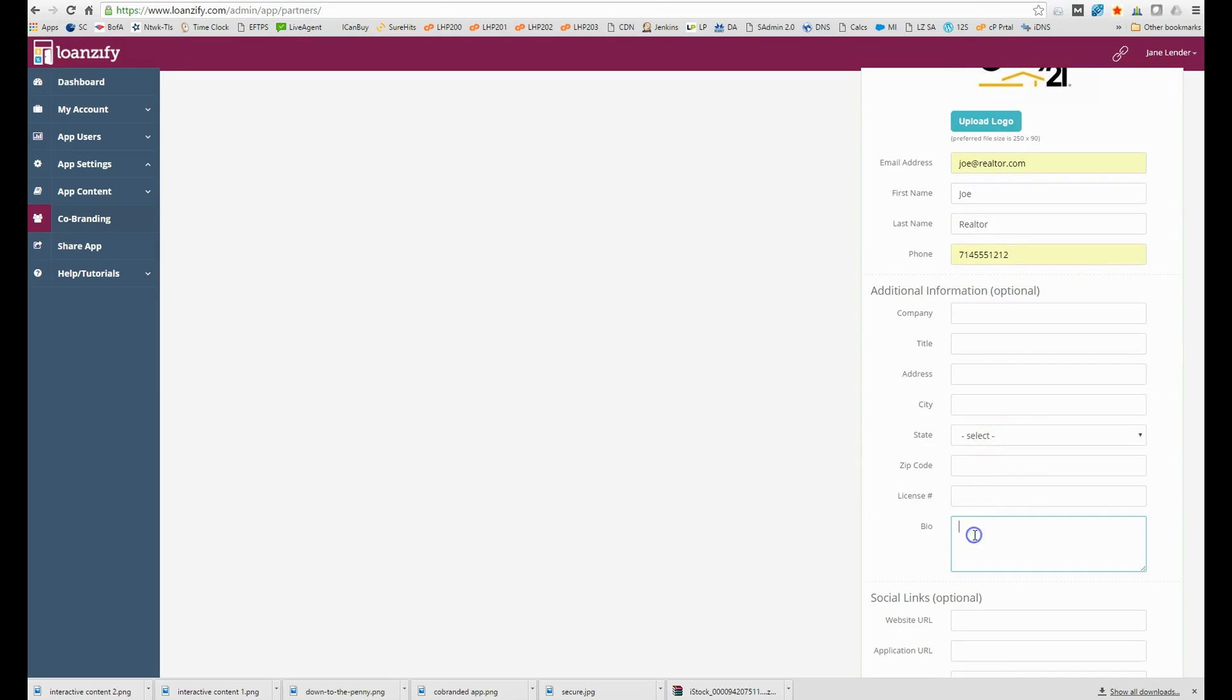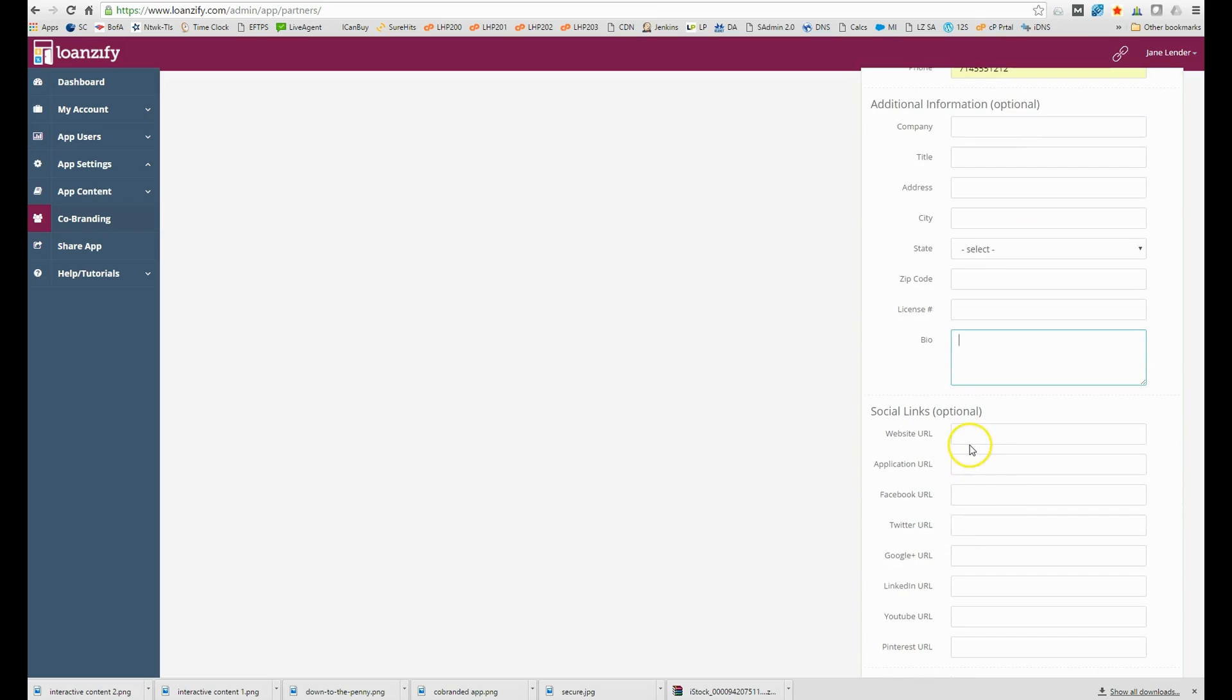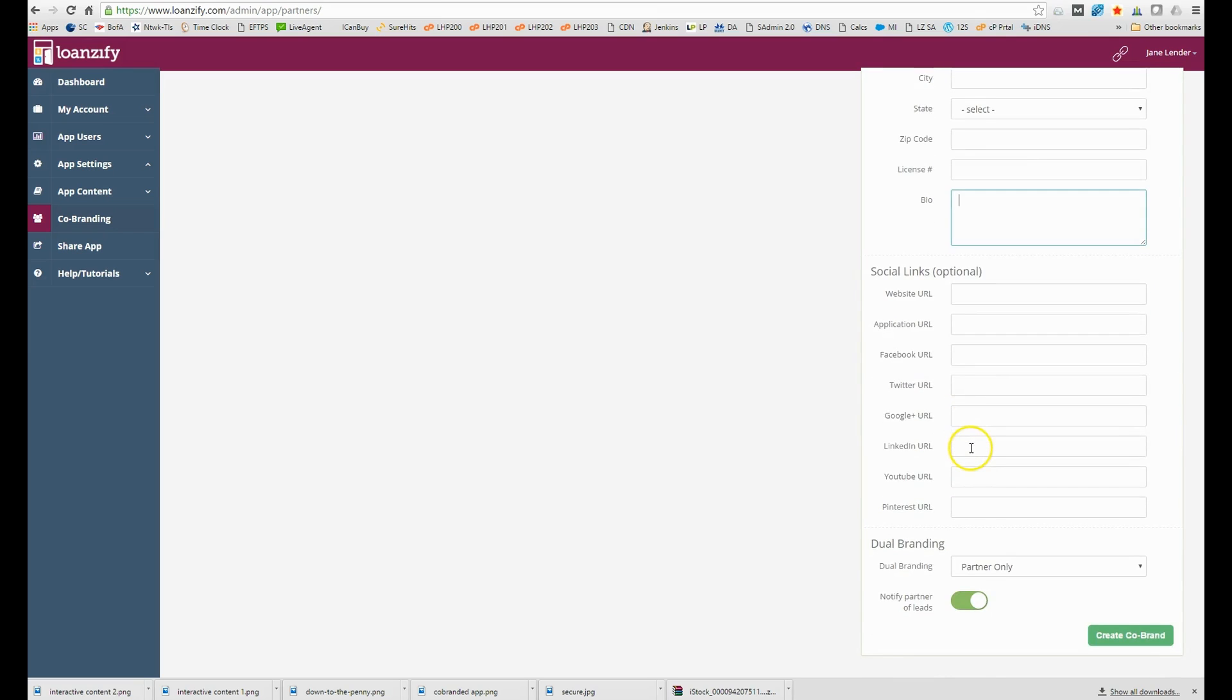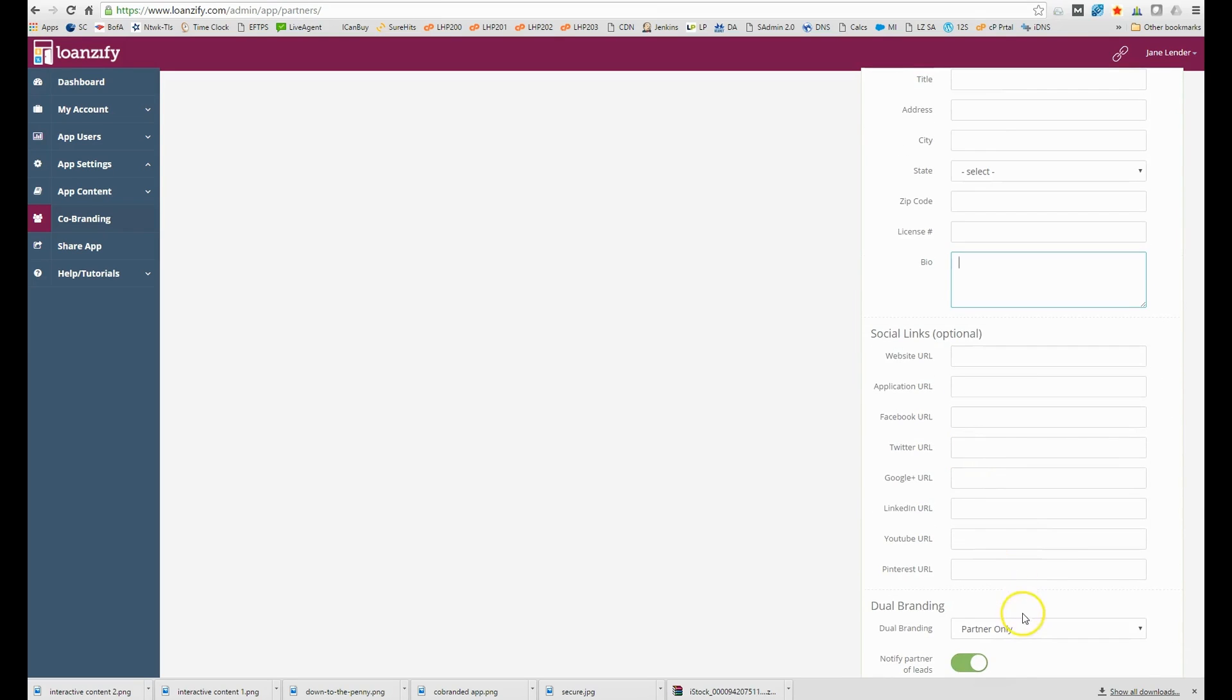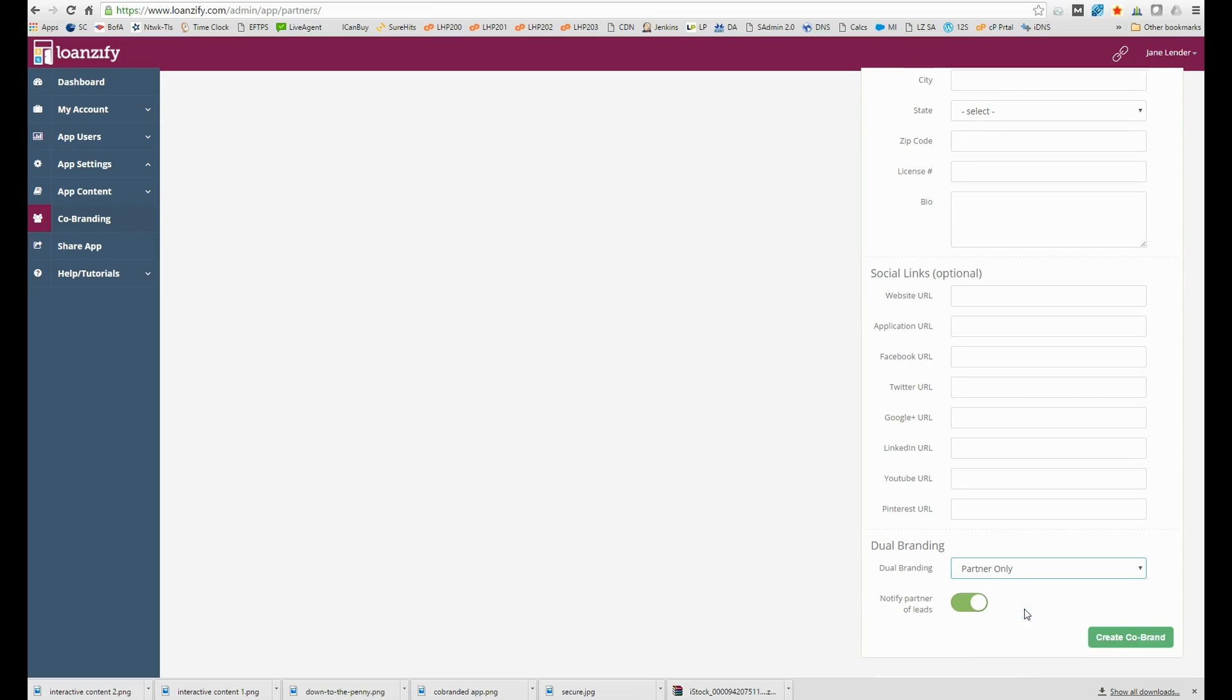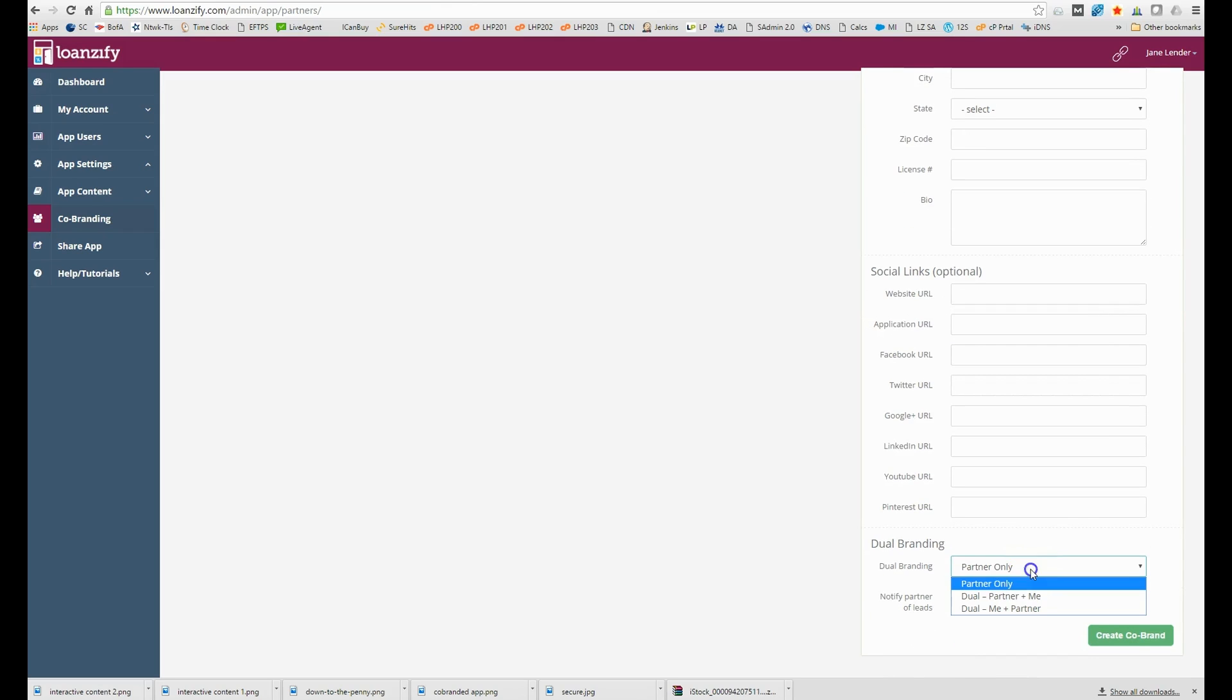As the last step you can decide how to configure the branding area of the app. Whether to show his photo only or dual branding with both yours and his photo.